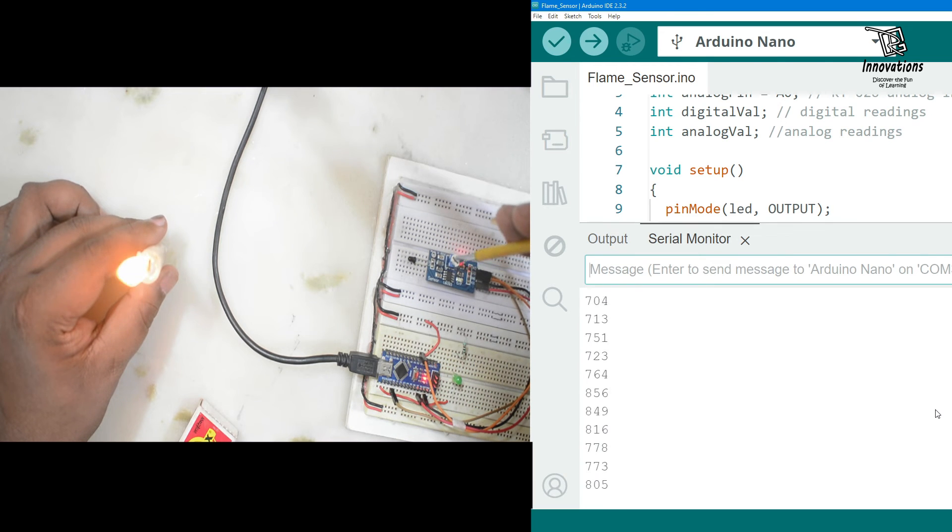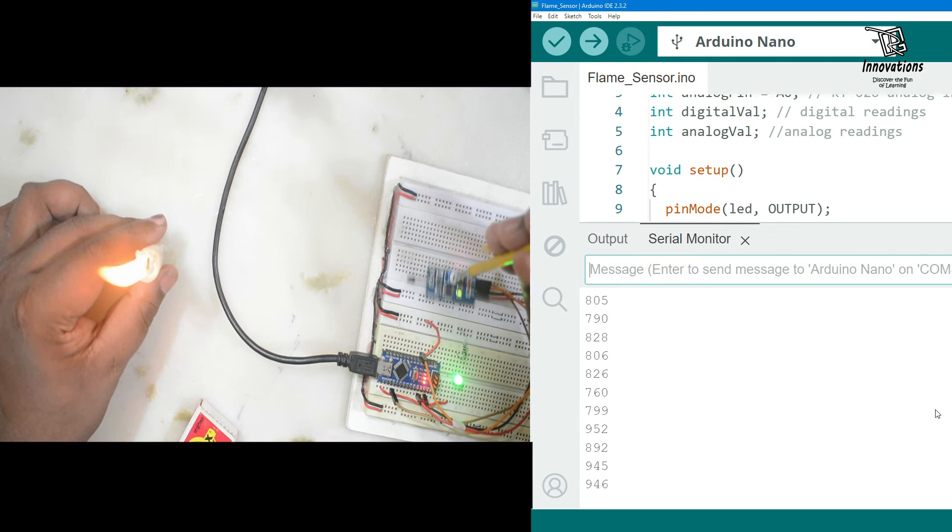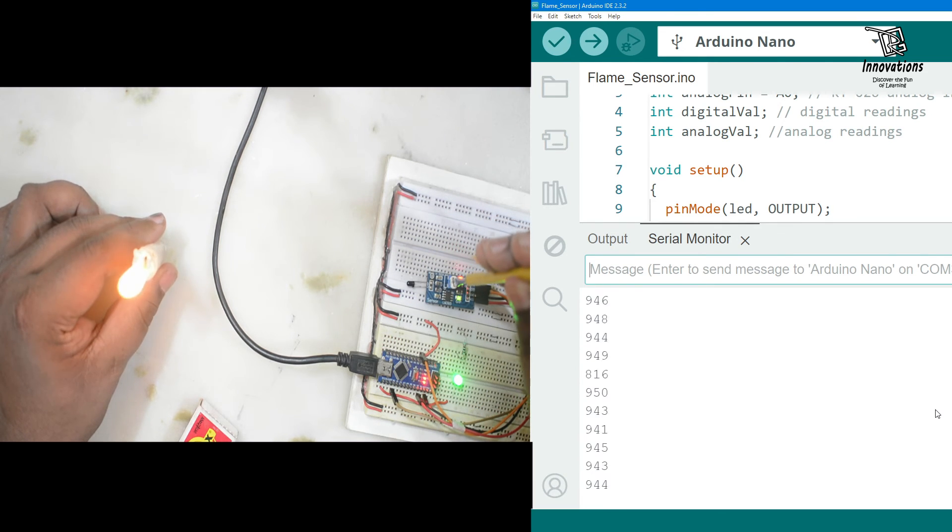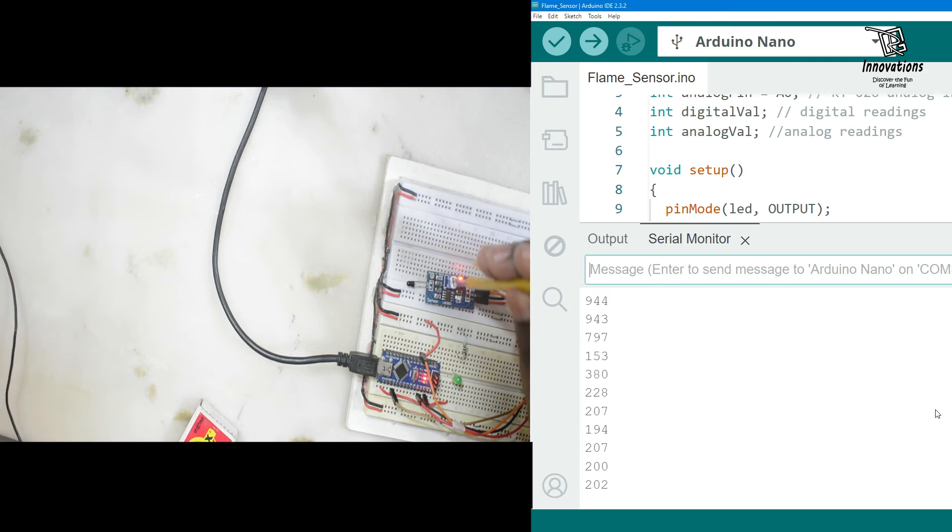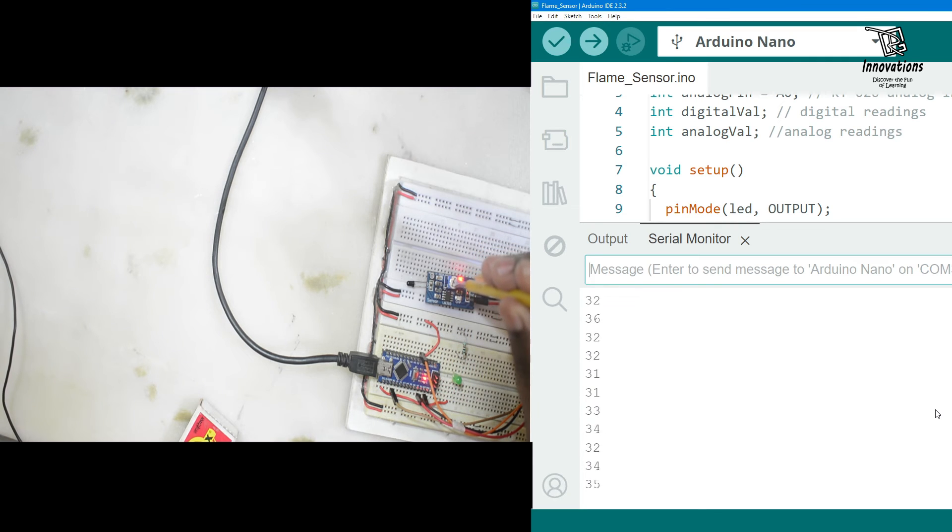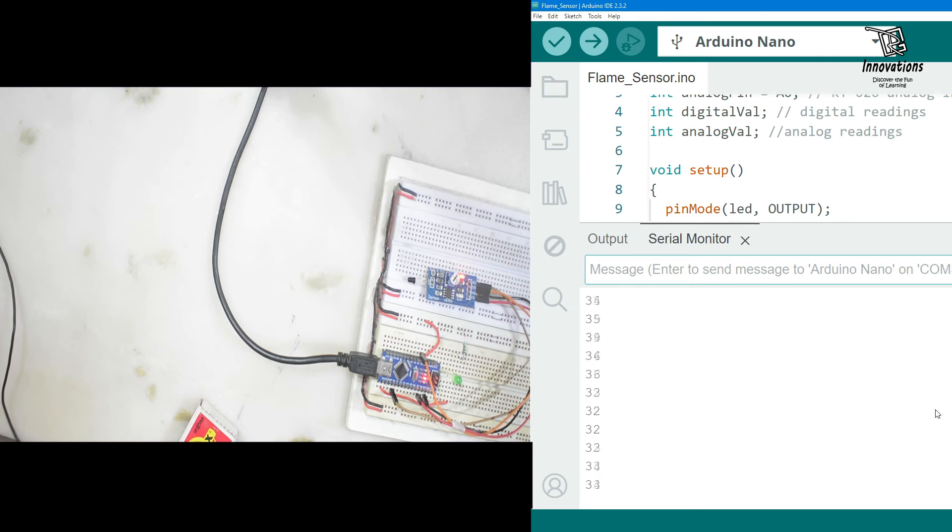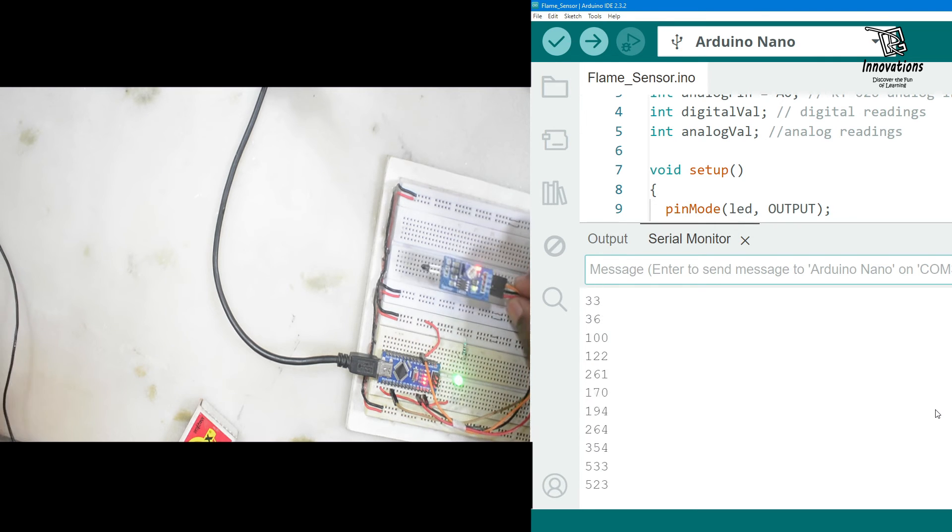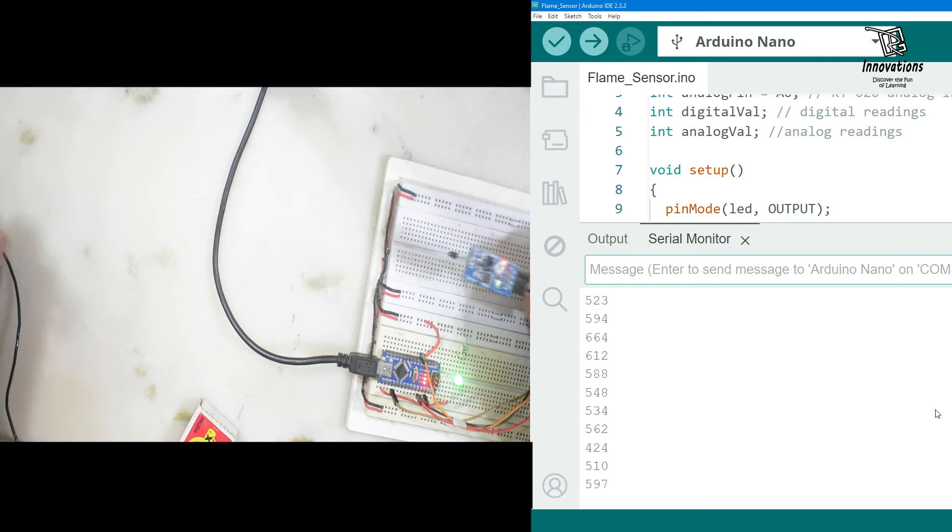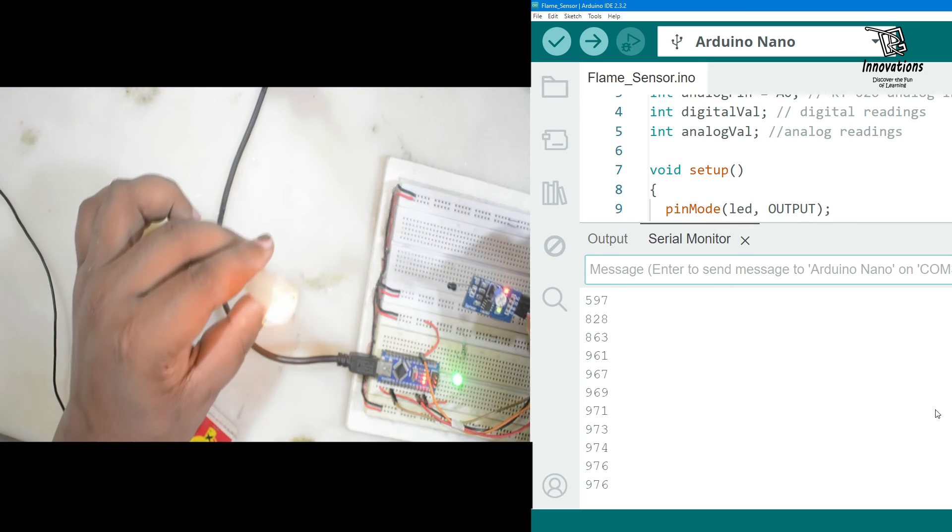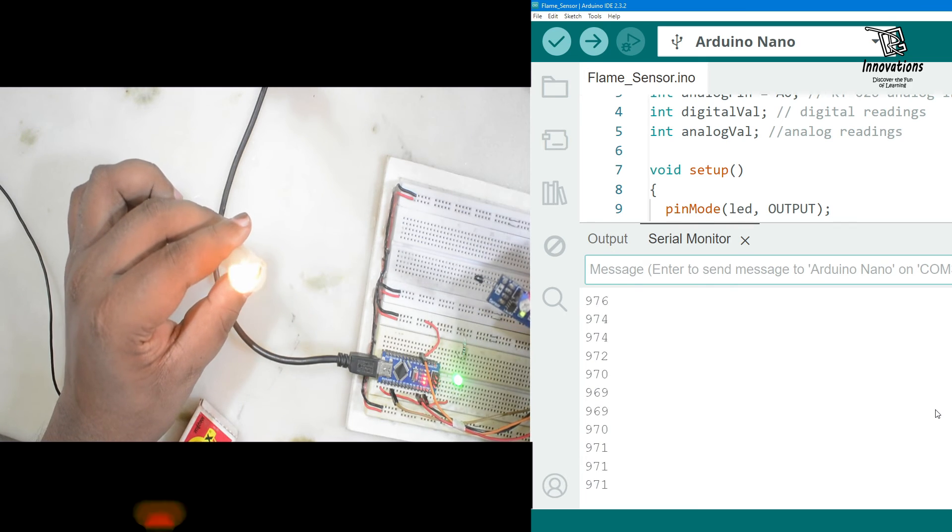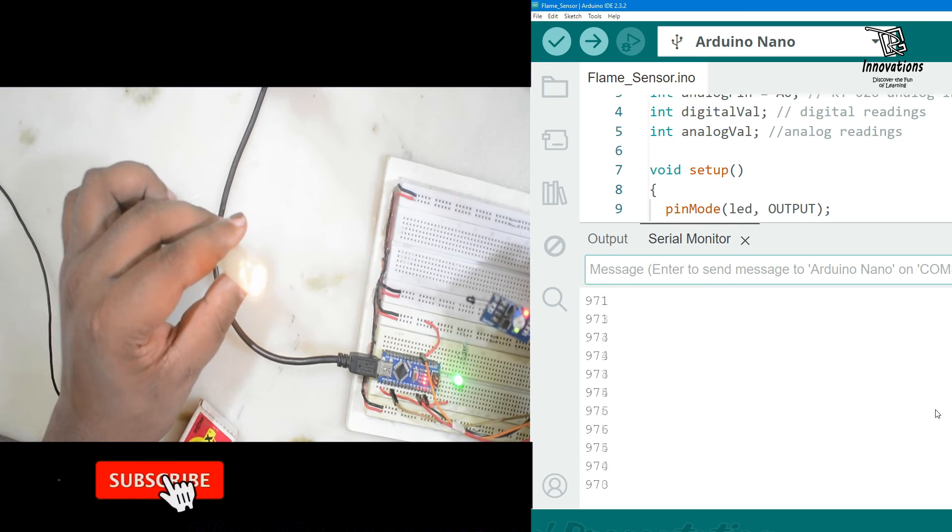Now if we increase the sensitivity even more. Let me take the fire away and increase it at the most until the green LED turns on. So here the green LED turns on. We are keeping it a little less than this. Now the sensitivity of this module will be even more.